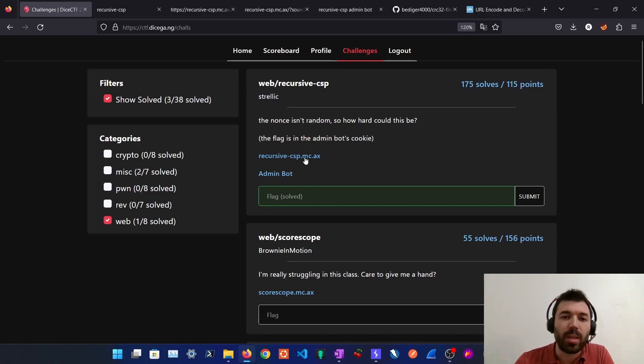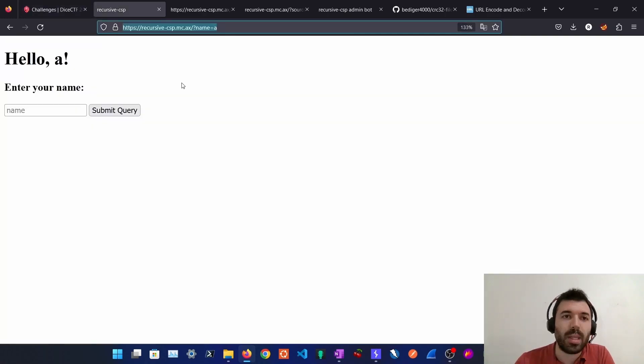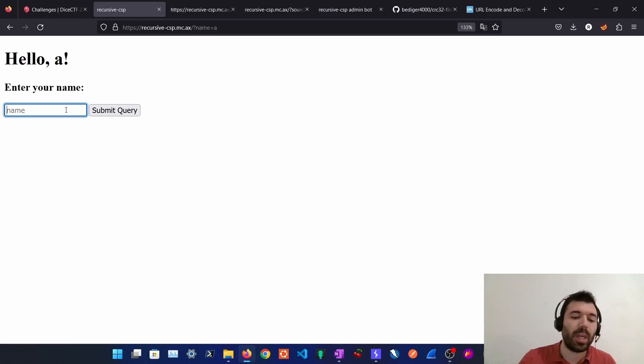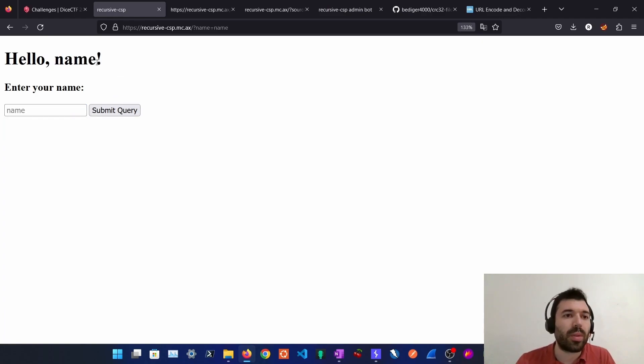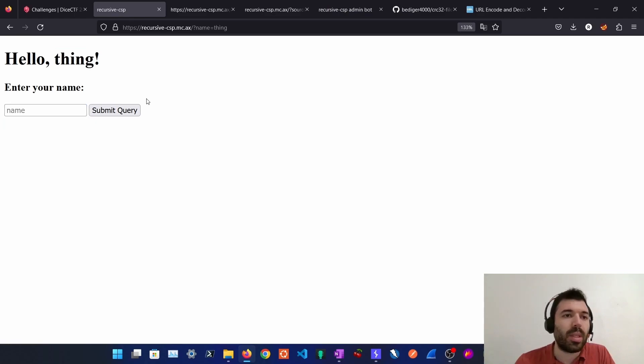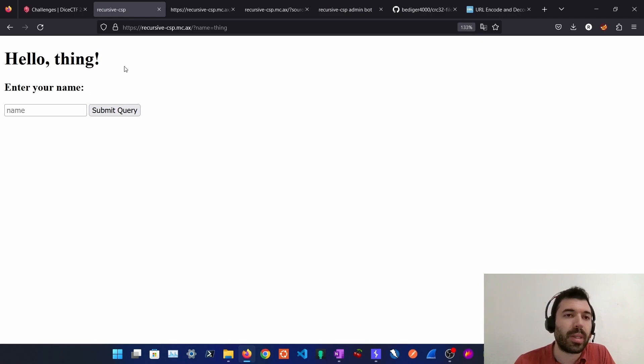We have two links, one for the application and one for the admin bot. Let's take a look at the application. So if we enter any name it will reflect it back on the page. This is our injection point for cross-site scripting.